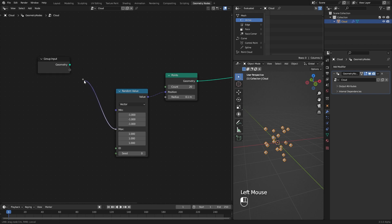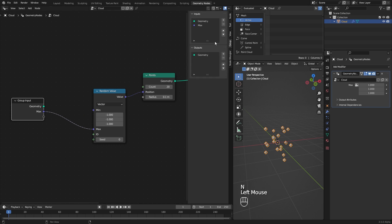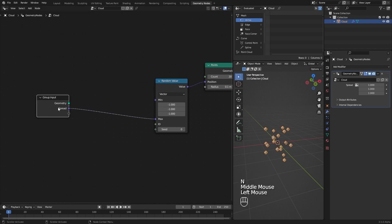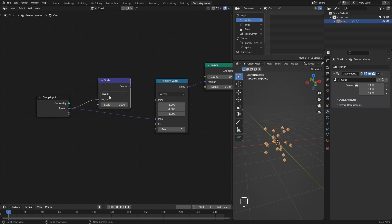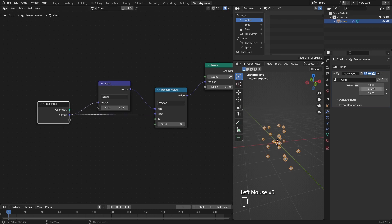Drag this max input to a Group Input node — this will extract that input. I rename the extracted input to 'Spread'. Drag from that socket and search for a Vector Math Scale node, which will multiply our vector with one value. I set that value to minus one and plug its output into the mean socket. This way I can have good control over the spreading of points.